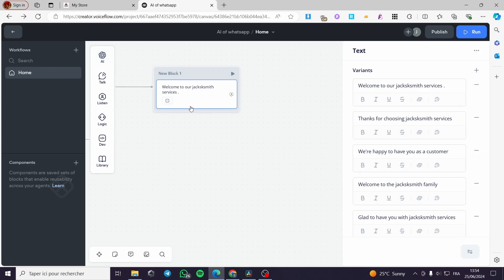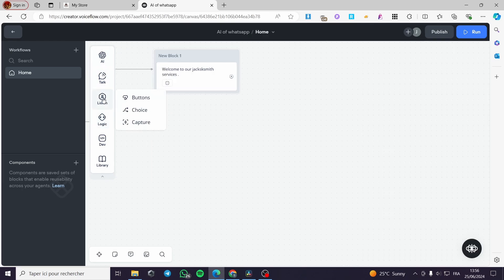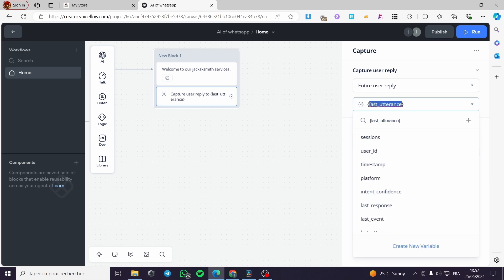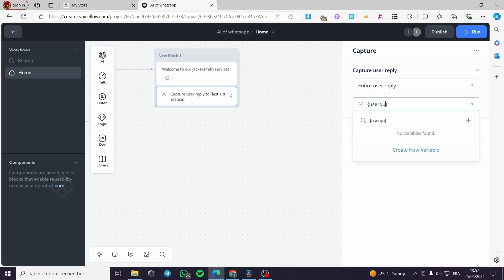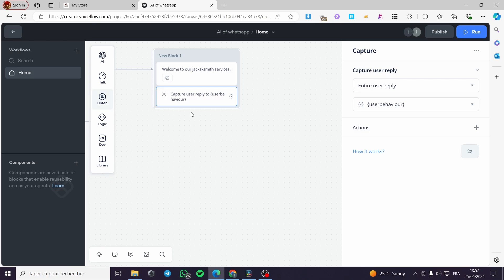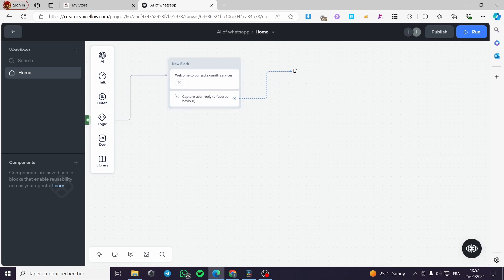Now I'm going to add another option. We are going to add a capture button right here. Click on 'Capture' and set the variable name inside curly brackets — I'll call it 'user question' or 'user behavior'. Then I'm going to add it as a variable, add a color for it, and click 'Create Variable'. We'll connect this up.